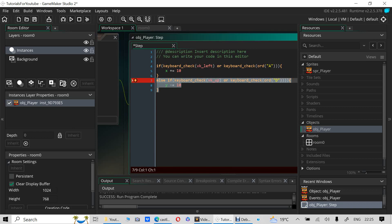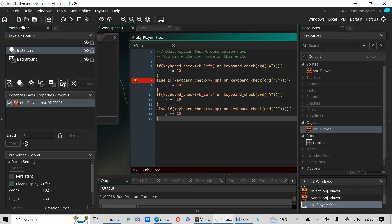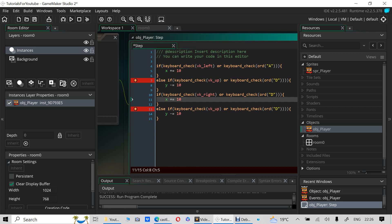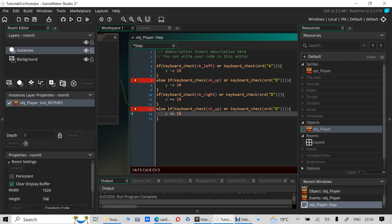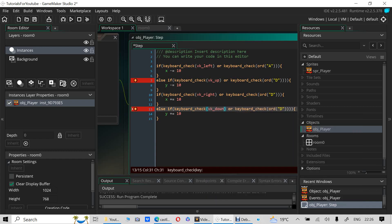Now copy both of those blocks and change the keys. For moving right it's D, and X goes plus. For moving down it's VK_down and also check S, and Y goes plus. For moving left X goes minus.